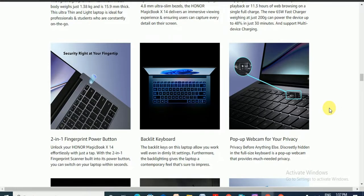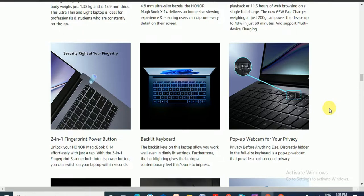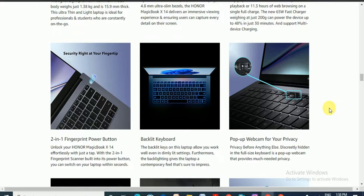Security right at your fingertips. 2-in-1 fingerprint power button unlocks your Honor Magicbook X14 effortlessly with just a tap. The fingerprint scanner is built into the power button so you can switch on your laptop within seconds.